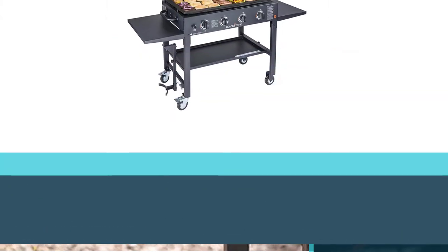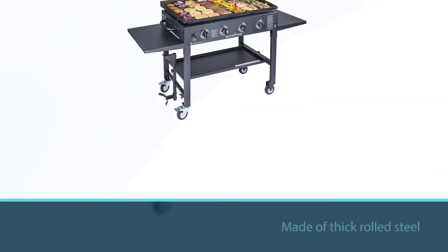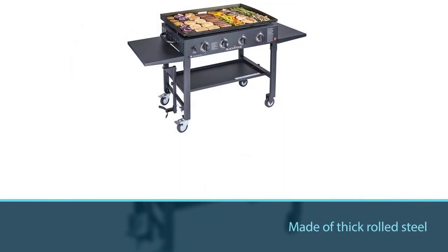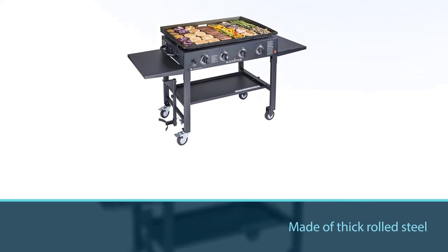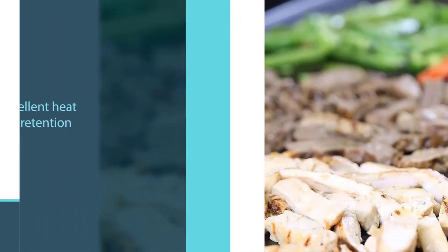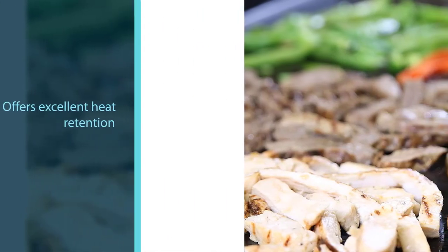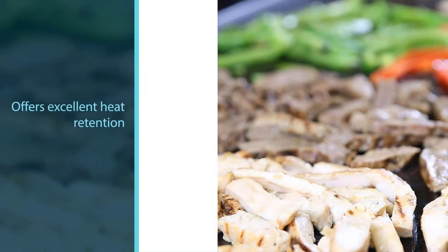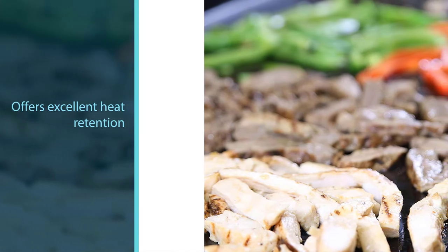The flat top griddle surface is made of thick rolled steel, which offers excellent heat retention and even distribution. Four solid stainless steel burners allow you to independently control the heat from high to low.